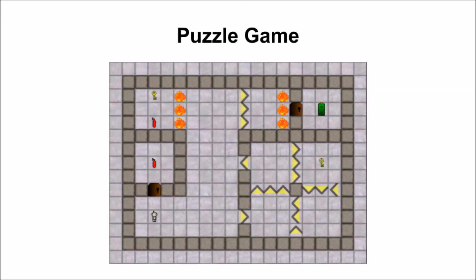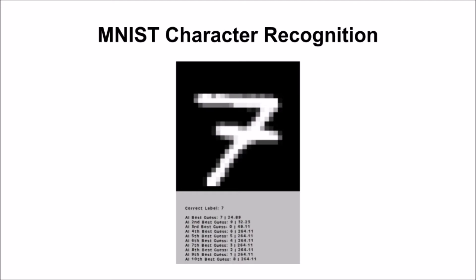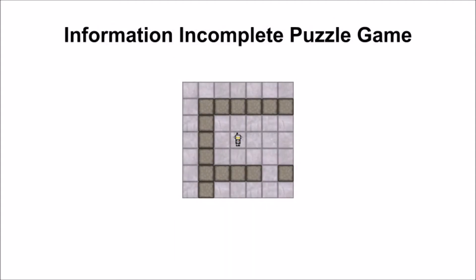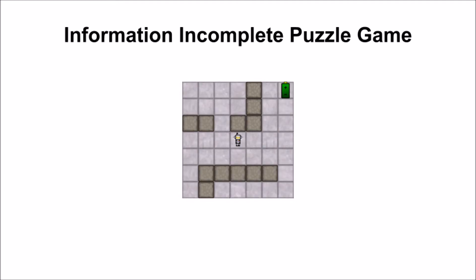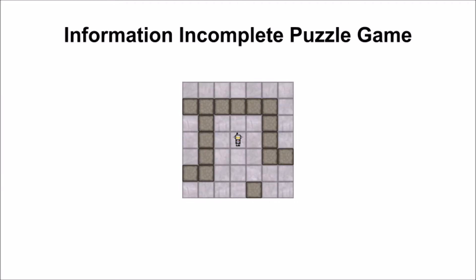The first was a grid world puzzle game, where IRIS had to figure out a way through numerous obstacles and collect the green batteries. The second is MNIST Handwritten Character Recognition. And the third is an information incomplete version of the puzzle game, where the view is smaller and centered on the player character. This means that IRIS has to explore and then remember the parts of the level that it can't directly see.